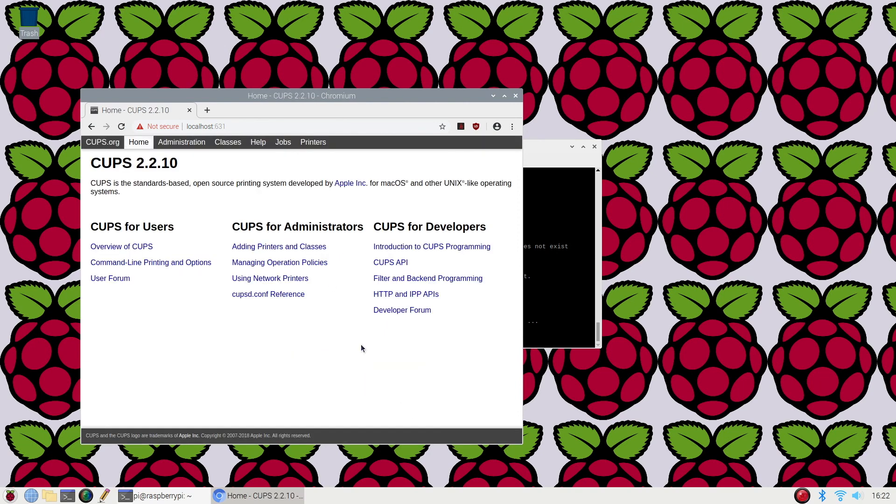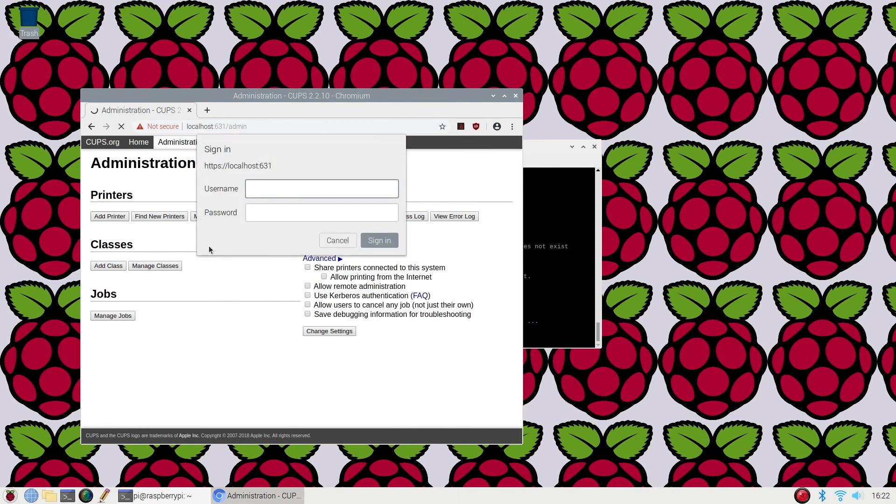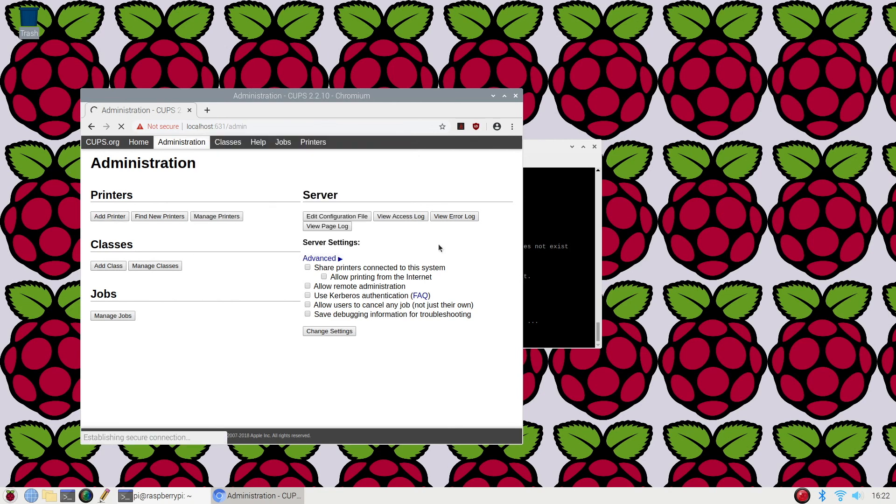Now we're going to click on the administration tab, then click on add printer. Type in your username and password and sign in.